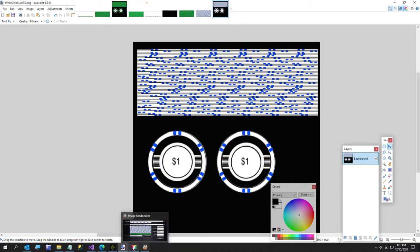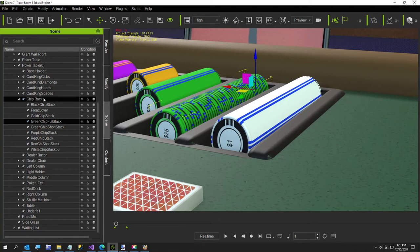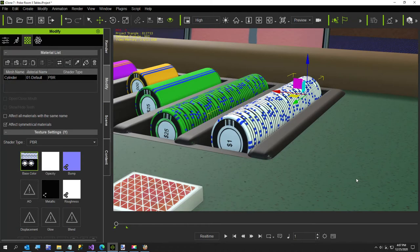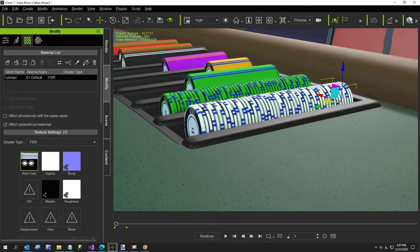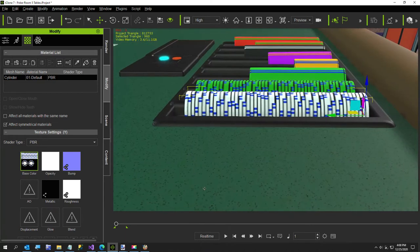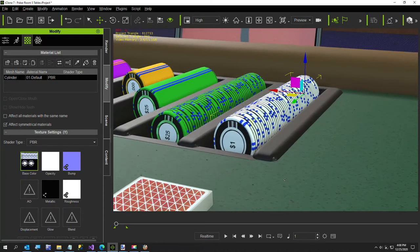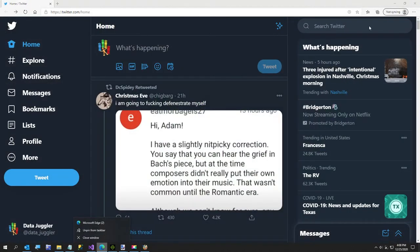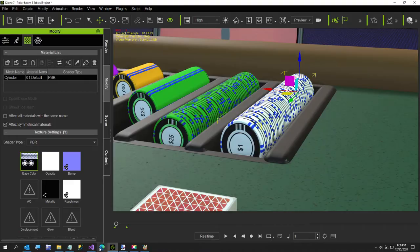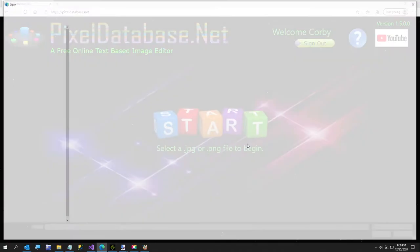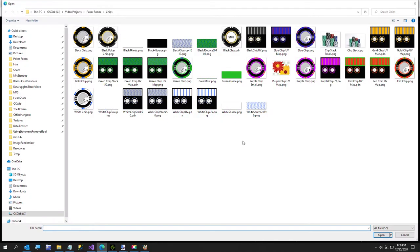Back in iClone I'll select my white chip full stack. The first chip at the front might be a little brighter — I noticed that earlier. To fix it I'm going to use my site, PixelDatabase.net, just to show you — it's free so feel free to check it out. Here's the white chip 50 image.